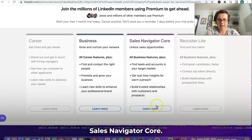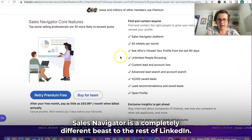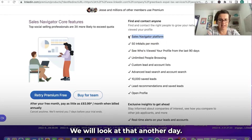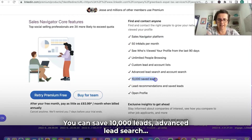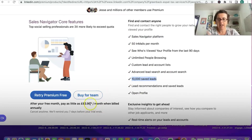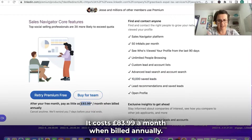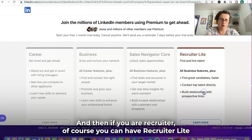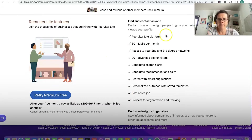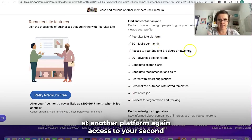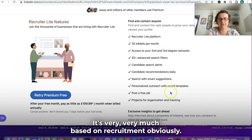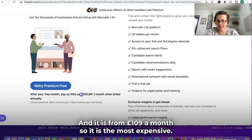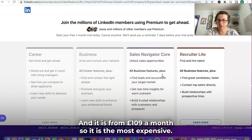Sales Navigator Core is a completely different beast to the rest of LinkedIn — it gives you access to the Sales Navigator platform, which we'll look at another day. You can save 10,000 leads and do advanced lead searches. It costs $83.99 a month billed annually — a big, big difference. And if you're a recruiter, there's Recruiter Lite, another platform giving access to your second or third degree networks and candidate searches. It's from £109 a month, so it's the most expensive.